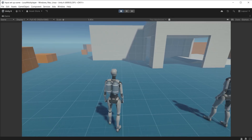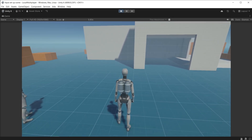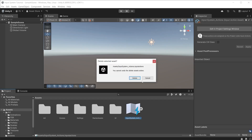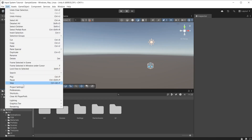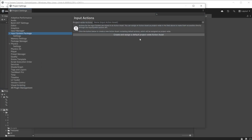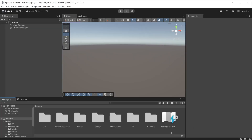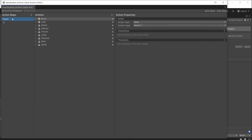In this section we are going to set up a local multiplayer co-op example. If you do not see the input system actions asset or you accidentally delete it, go to Edit and Project Settings in the Input System Package section. Input System Package version 1.8.2 and above allows you to create and assign a default project-wide action asset with predefined input actions. Double click to open the input system action asset.